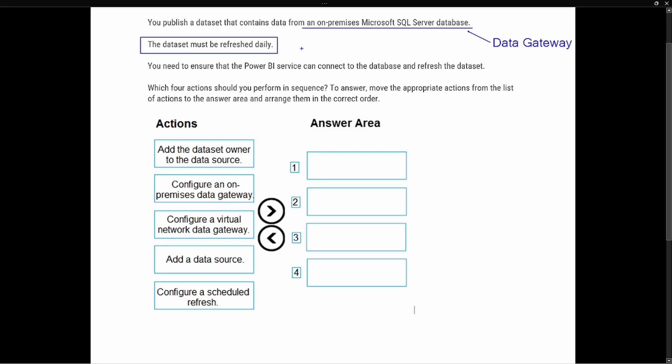The first is that we're going to have to configure a gateway. As we look at our actions down here, we have two separate options available: configure an on-premise data gateway or configure a virtual network data gateway. Well, it says in the question up here at the top that this is an on-premise Microsoft SQL Server database. That tells us that we are going to have to configure an on-premise data gateway. So this should be our first option, is to configure the gateway. That's going to be our first step.